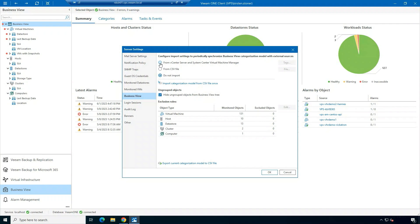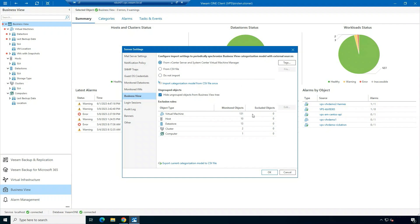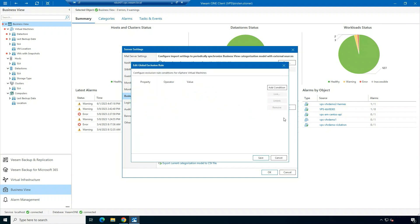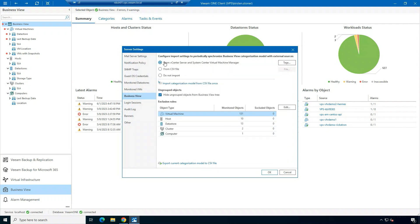You can also import from a CSV file, which is going to synchronize data with categorization from third-party software. If you don't want to import these settings, there's no need to — all you have to select is 'do not import.' You can also create exclusion rules for Business View. If there are any machines that you want to exclude from being grouped, this is where you can set that up right through this wizard.